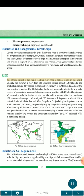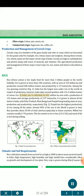Rice (Oryza sativa) is the staple food for more than 3 billion people in the world. Globally, rice is grown in more than 100 countries, with an area of 154 million hectares, production around 600 million tons, and productivity of 3.9 tons per hectare. Among rice growing countries, India has the largest area under rice in the world. In respect of production, India takes second position with 131.2 million tons of coarse rice.